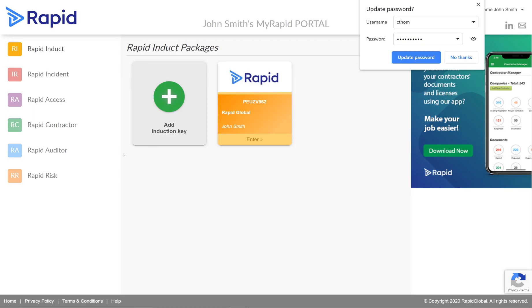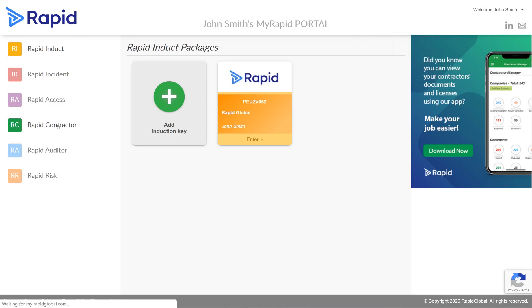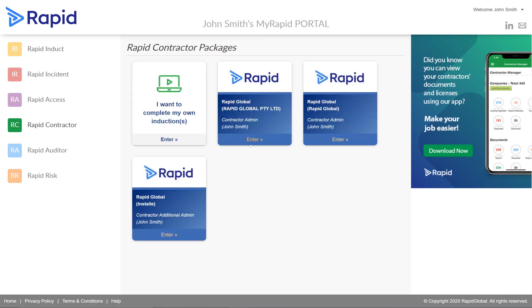Once you're in, you're going to navigate to the left to the Rapid Contractor tile right here. You just want to click into that. And from here you want to click on the relevant tile, which will show your client company, your company, and your name. And you want to click Enter on that.